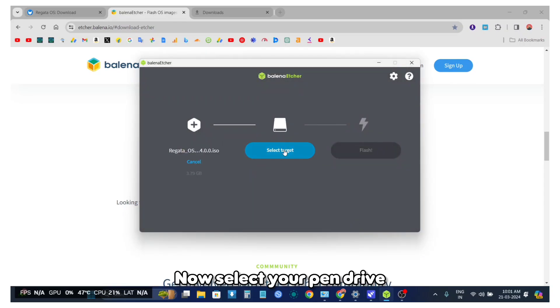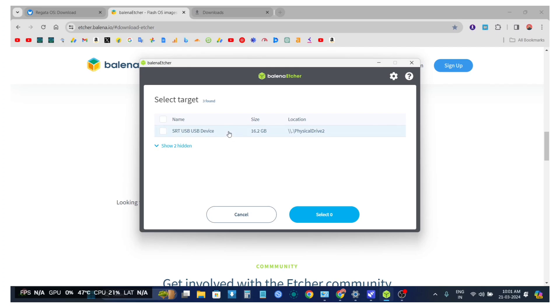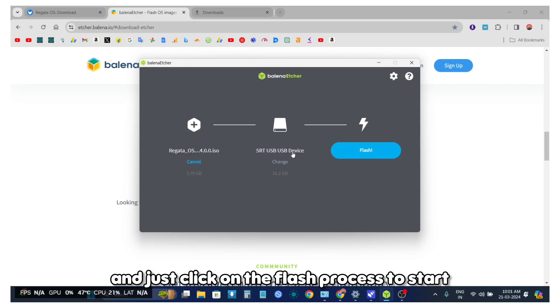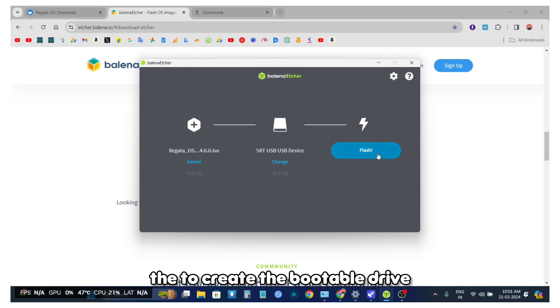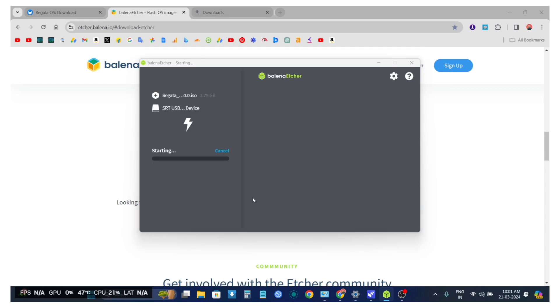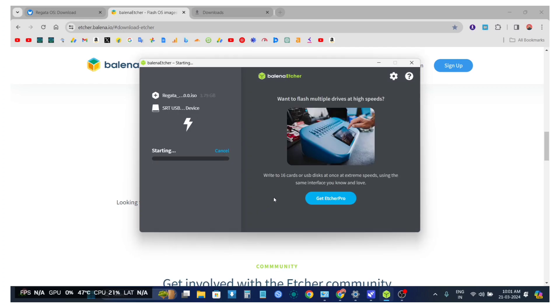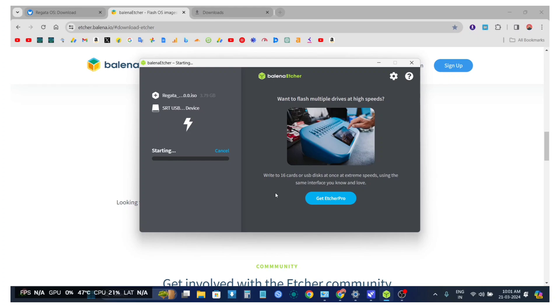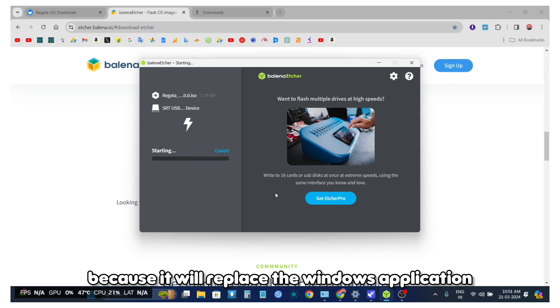Now select the pen drive and just click on the flash process to start creating the bootable drive. Before proceeding, make sure you backup everything, as it will replace the Windows operating system.